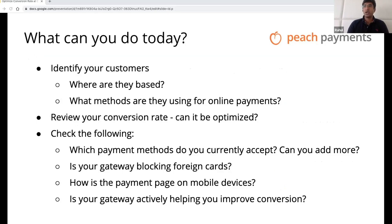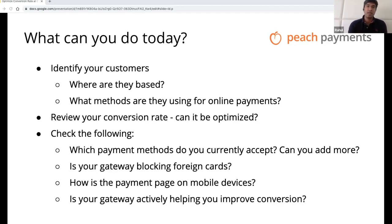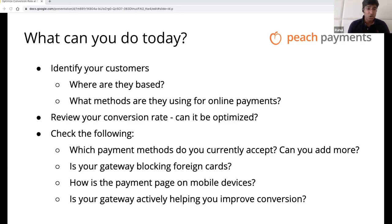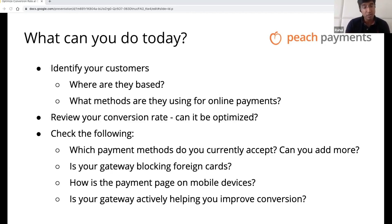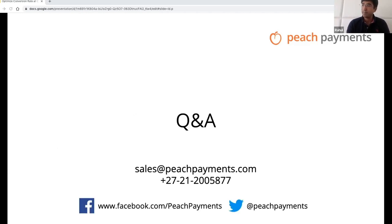I'm going to leave you with some questions on what you can do today. Who are your customers? Know your customer very well — not every solution meets every merchant's requirements. Do you offer them choice? Do you have a lot of foreign customers but your gateway doesn't allow foreign transactions? How does your payment page work on mobile devices? Is there something you can do to work with your payment provider to help improve your conversion, or some analysis that can be done? Even a single percentage point increase in conversion straight improves the profitability of your business. Thank you.